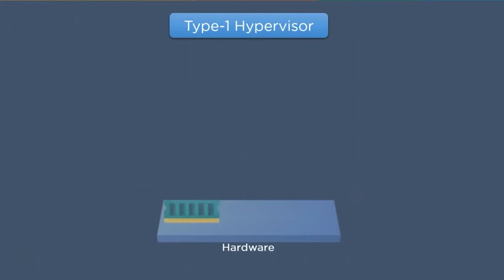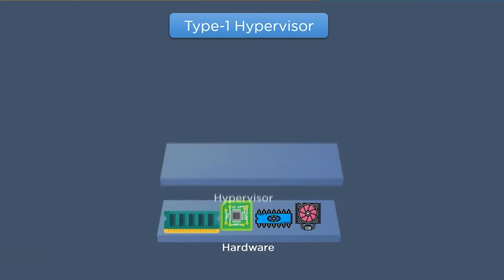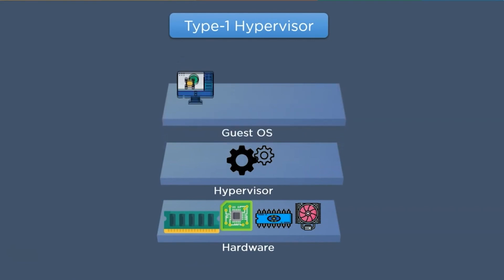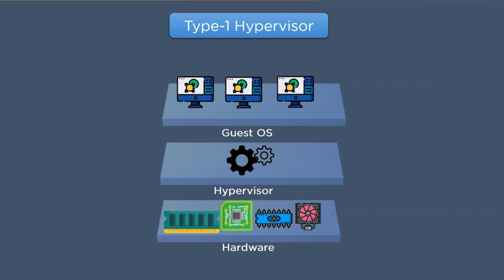Type 1 hypervisors run directly on top of the host hardware and utilize hardware resources, which is why they are known as bare metal hypervisors. They take the place of the host operating system and work as their own operating system. Because they work directly on the hardware, they are highly efficient.